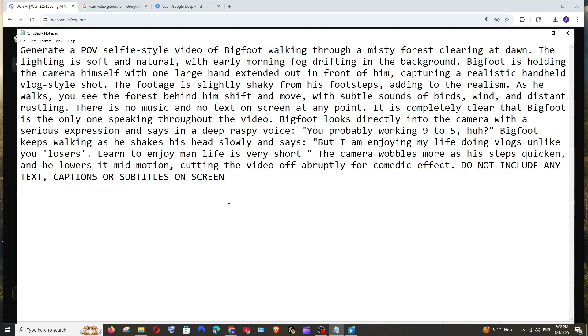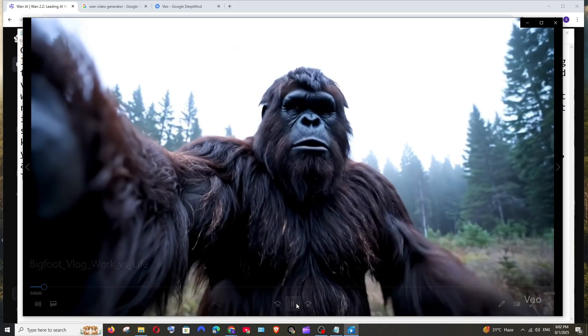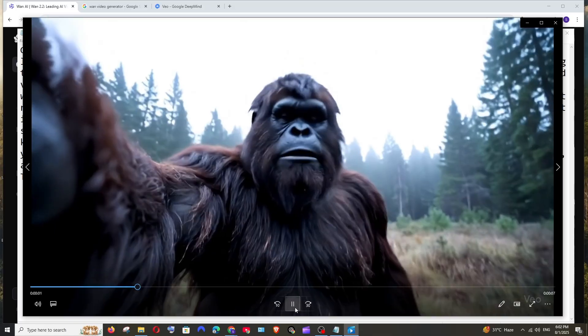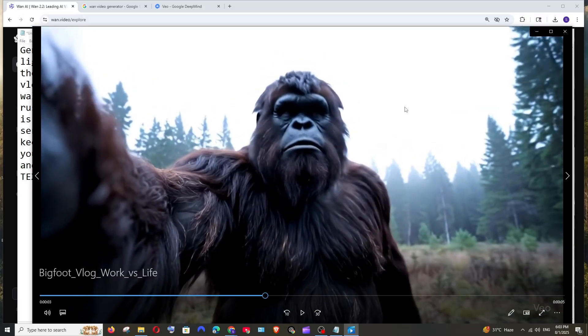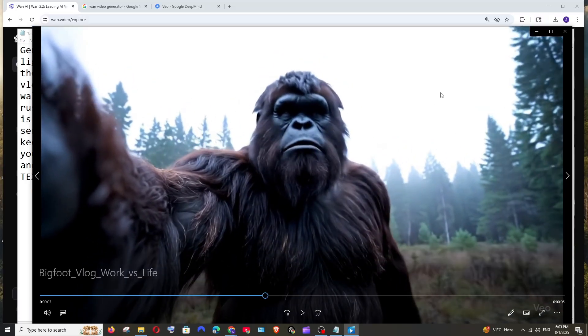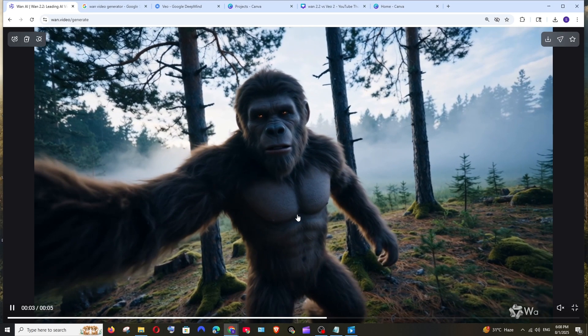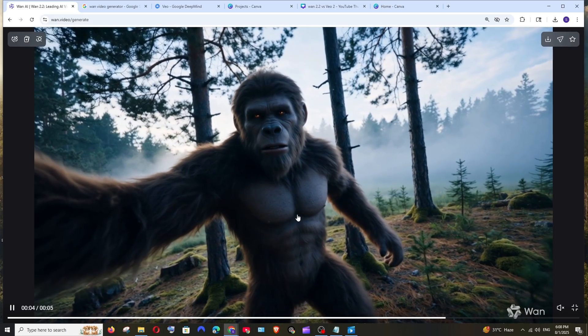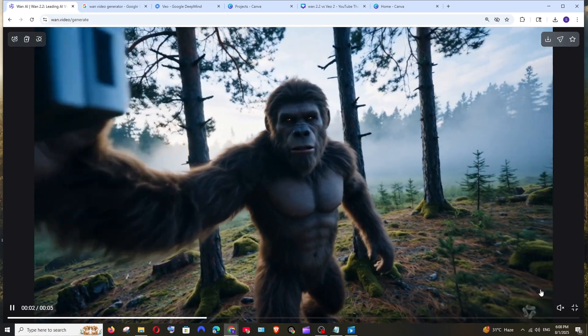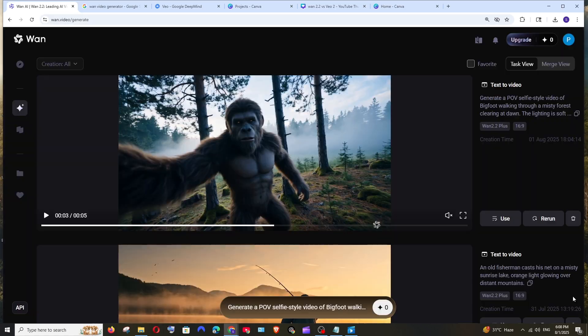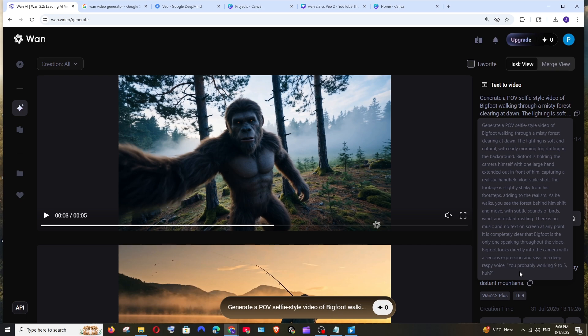Now let's try something crazy. We would have all seen that viral Bigfoot or Yeti videos, right? If you don't know the context, this video: probably working nine to five, huh, but I am enjoying my life. Bigfoot in a selfie style POV and speaking some dialogues. Let's see what WAN 2.2 can do for the same prompt. It has generated a selfie style POV but the Bigfoot doesn't speak anything. In the prompt I have clearly mentioned that it should say in a raspy voice this particular dialogue, so I guess WAN 2.2 can't generate dialogues like VO3.